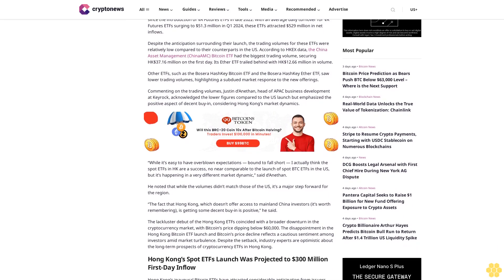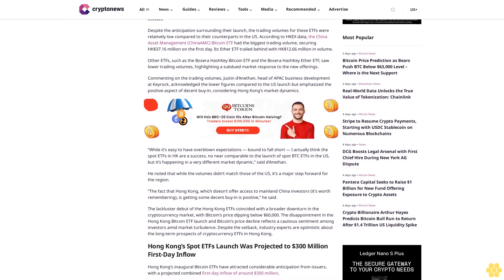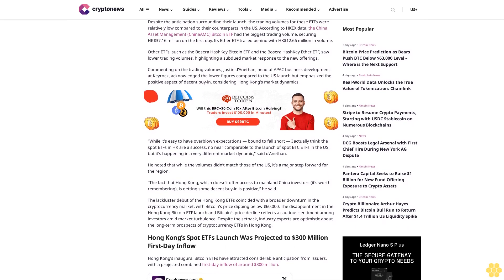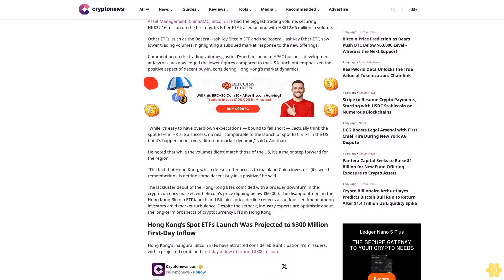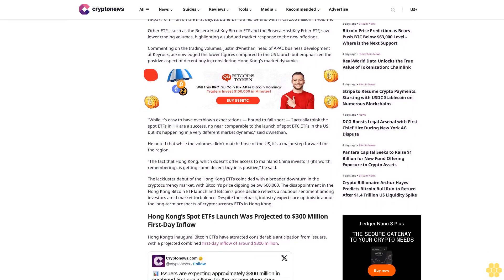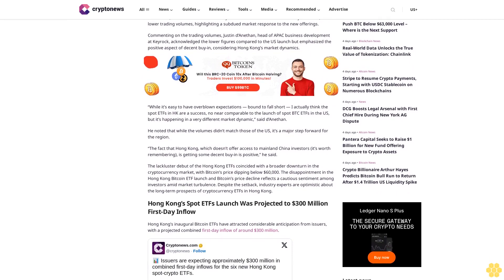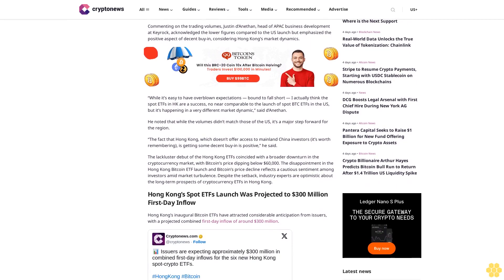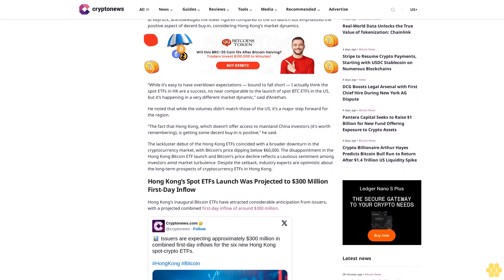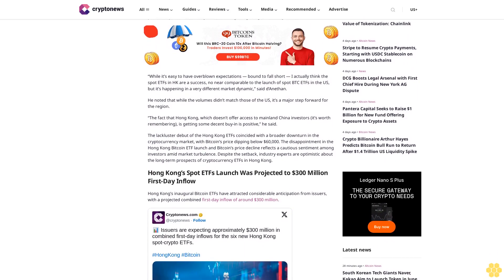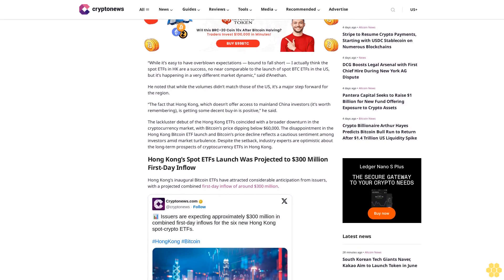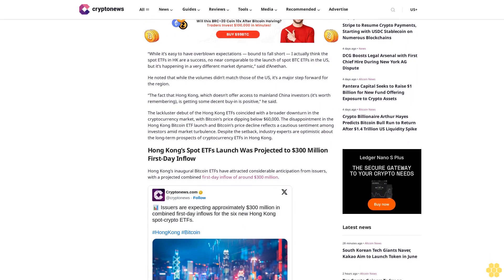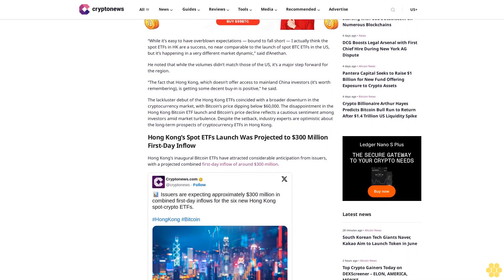Despite the anticipation surrounding their launch, the trading volumes for these ETFs were relatively low compared to their U.S. counterparts. The China Asset Management Bitcoin ETF had the biggest trading volume, securing $37.16 million on the first day. Its Ether ETF trailed behind with $12.66 million in volume. Other ETFs such as the Bosera HashKey Bitcoin and Ether ETFs saw lower trading volumes.